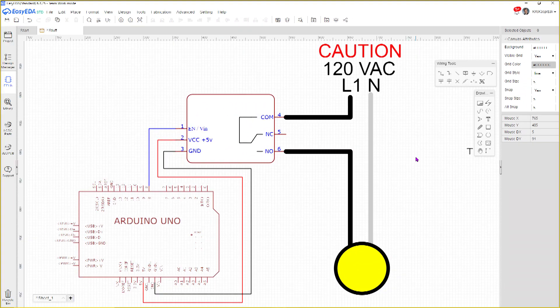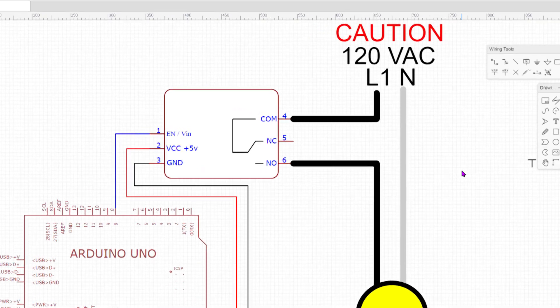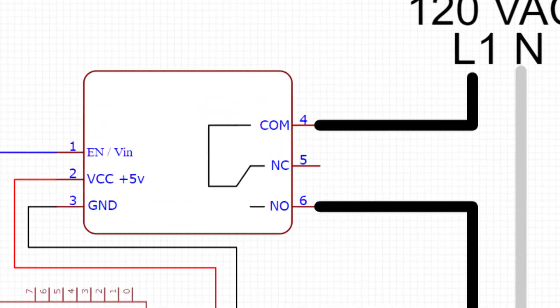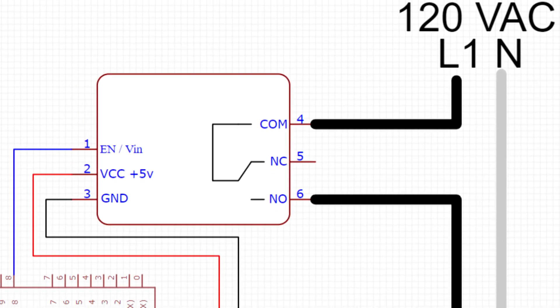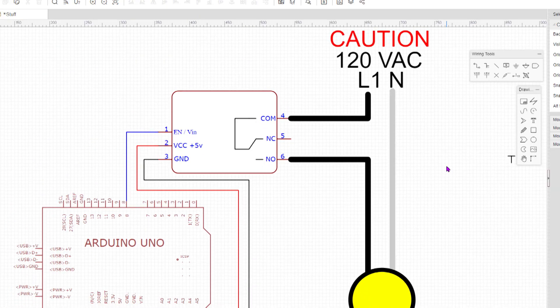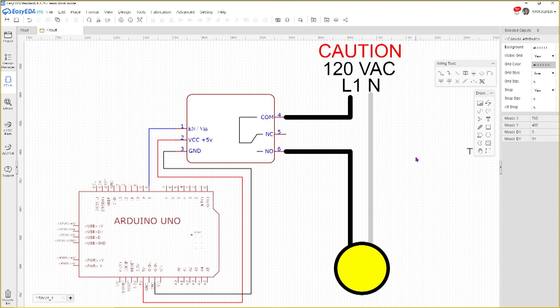Note the relay has three terminals: a common, normally open and normally closed. Normally open and normally closed refer to the contact state when the input signal is off. The supply line will get connected to the common and the light line will get connected to normally open. That way the light will be off when the digital signal is low.